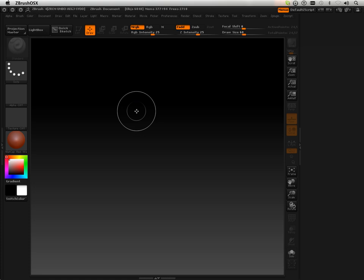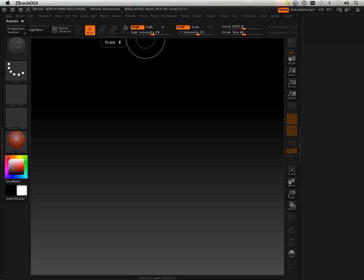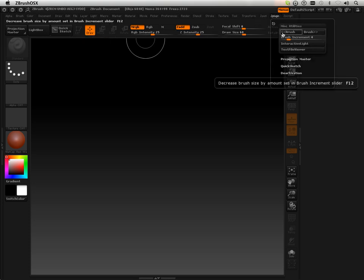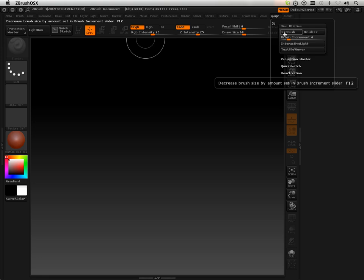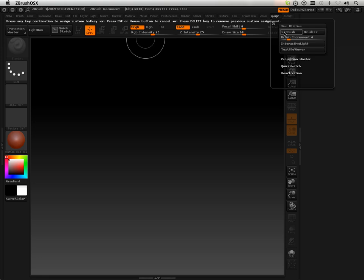But what you have to know is the shortcut keys got changed a little bit and the fact that now if you need that turned on you have to go to ZPlugin, go to Miscellaneous Utilities and hold Alt and Control. Click in this area and then set your left bracket.